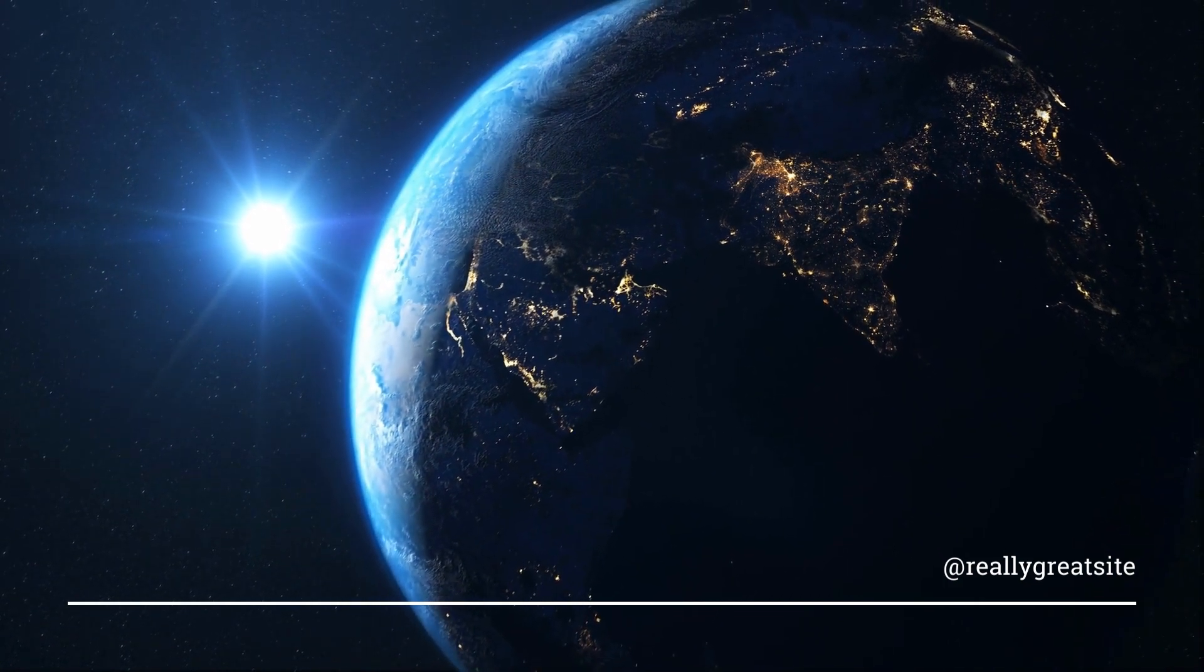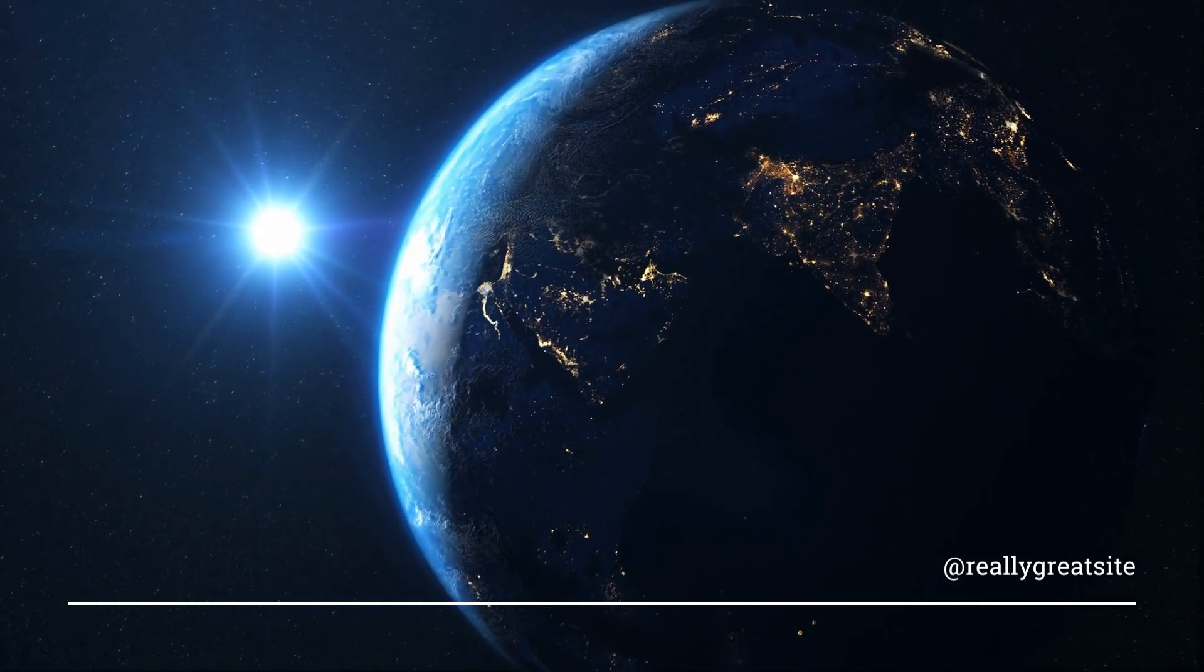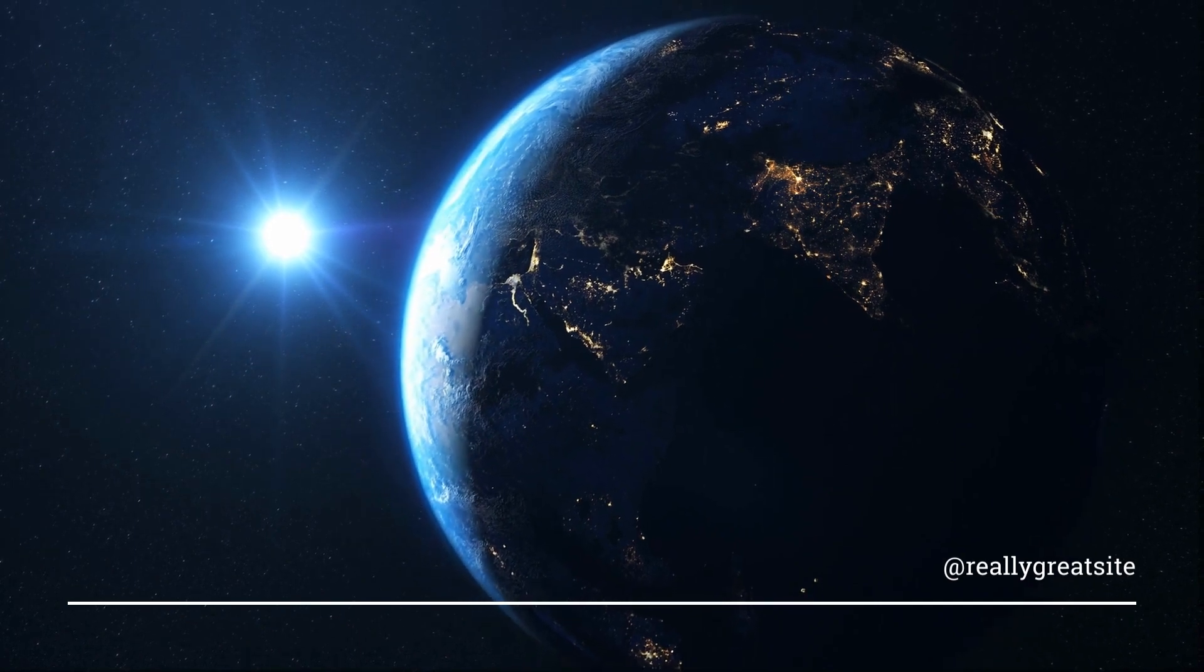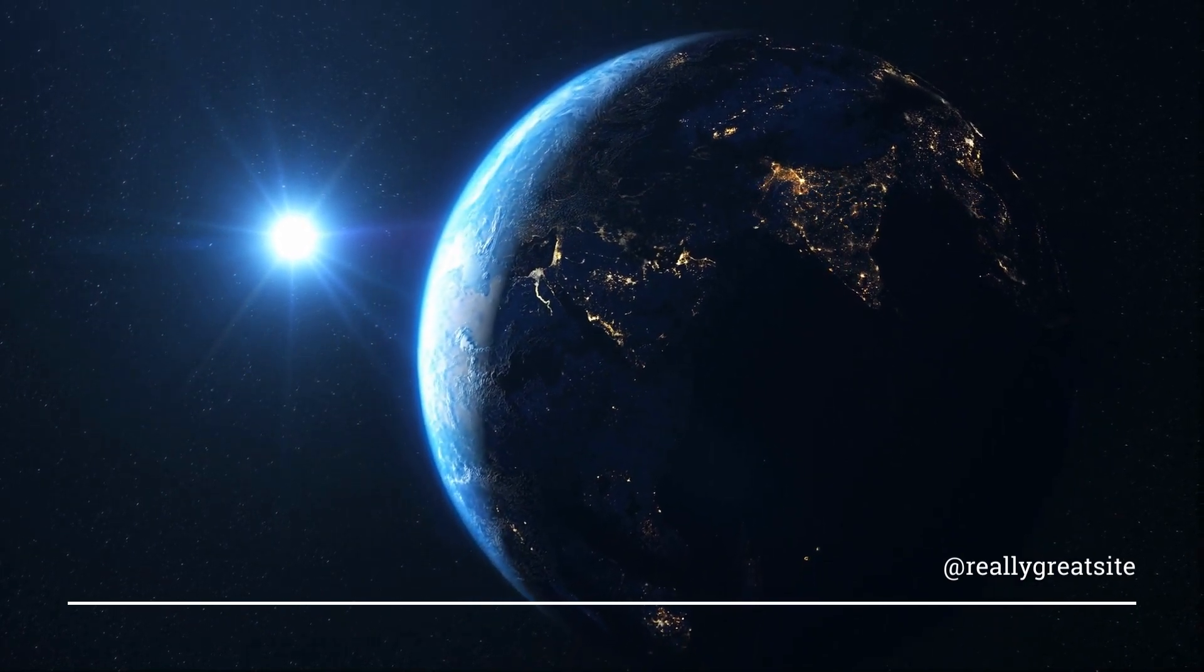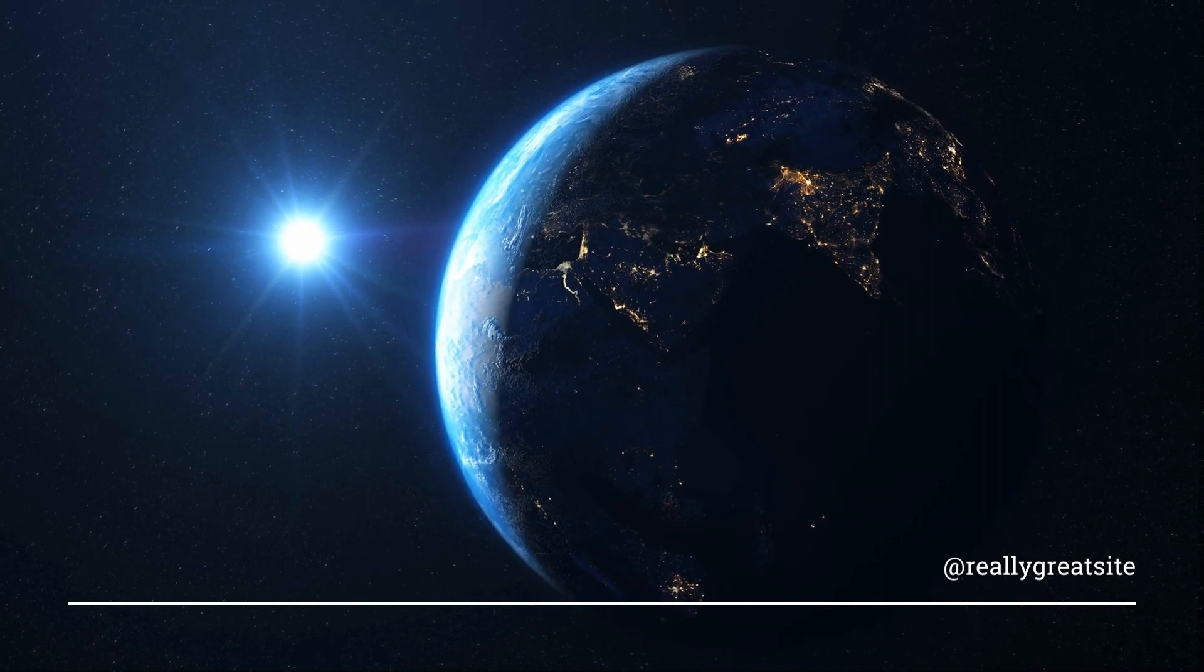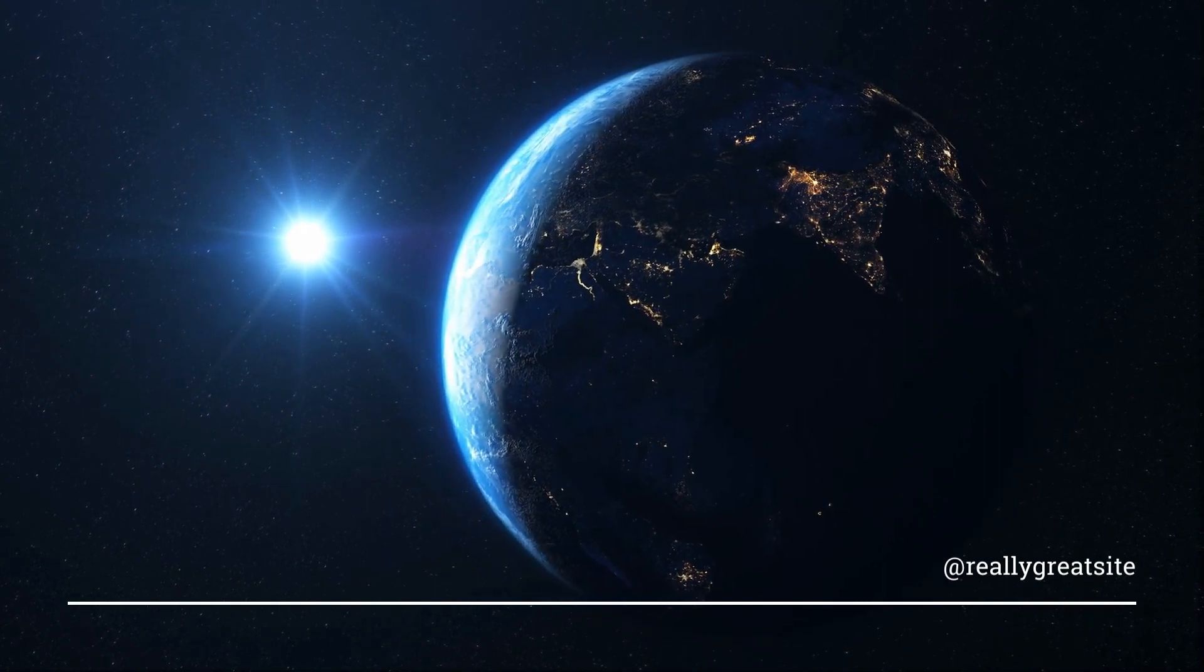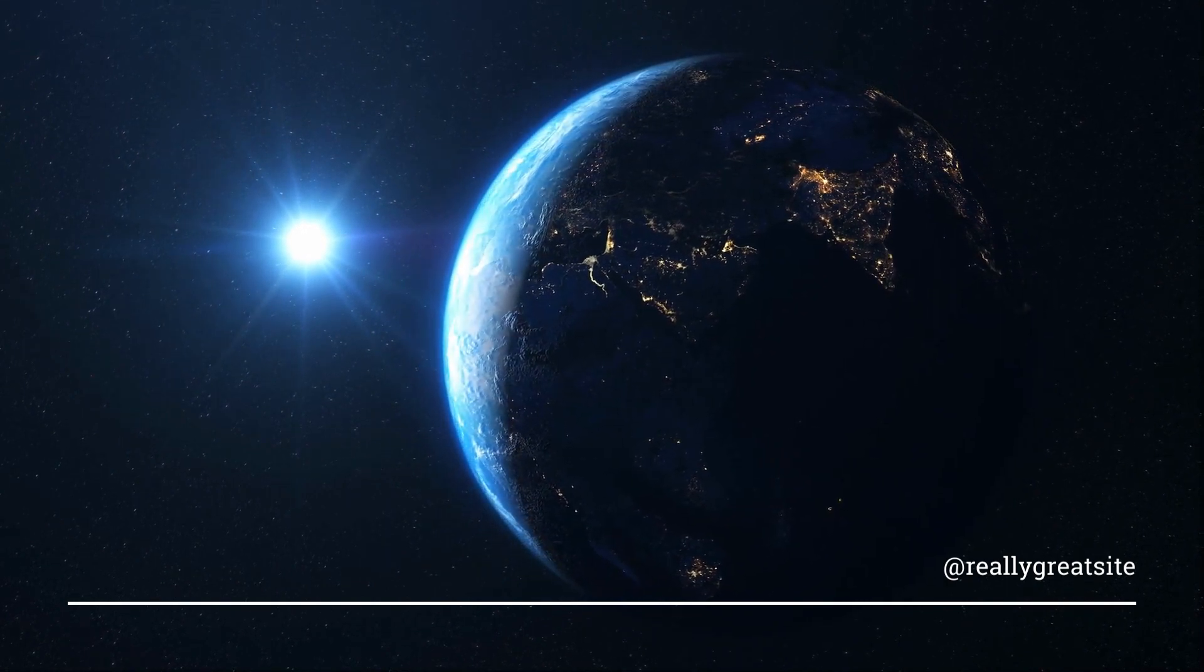Did you know that the universe we live in is estimated to be over 13.8 billion years old? Yes, you heard it right, billion. It all began with the Big Bang, a colossal explosion that set in motion the creation of time, space, and matter as we know it.